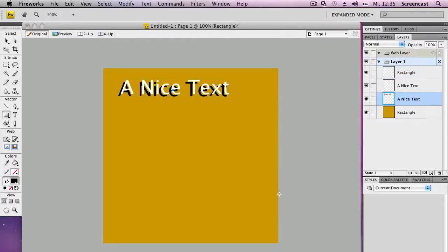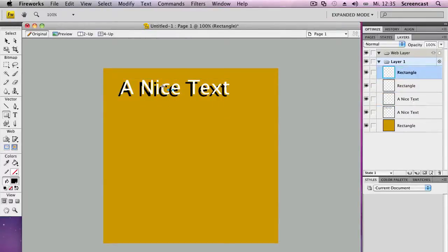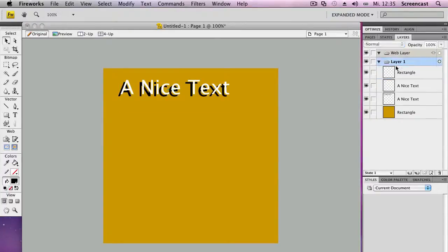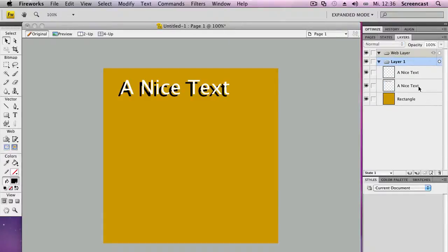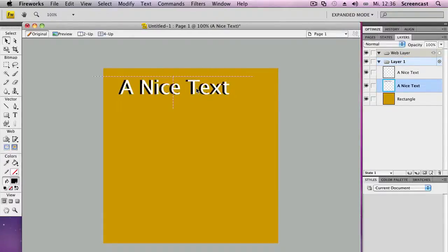Let's select the second text layer and move it a little bit more. What the heck? I just want the text to be edited. So, well, let's do it like that.